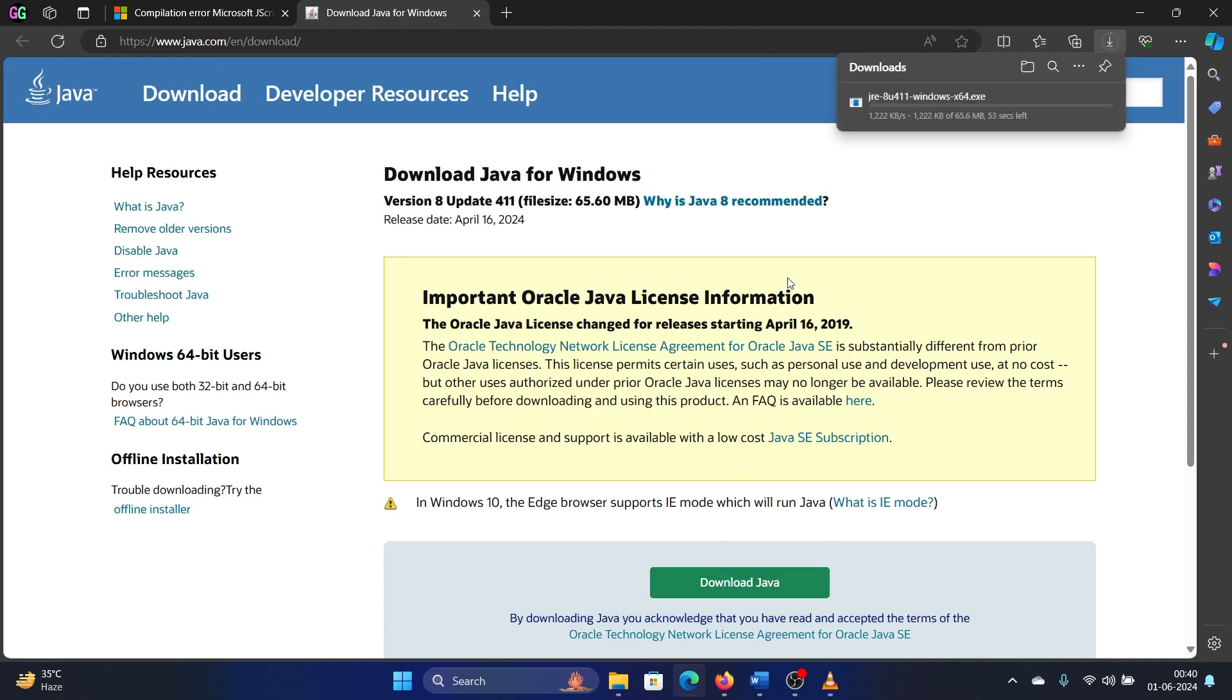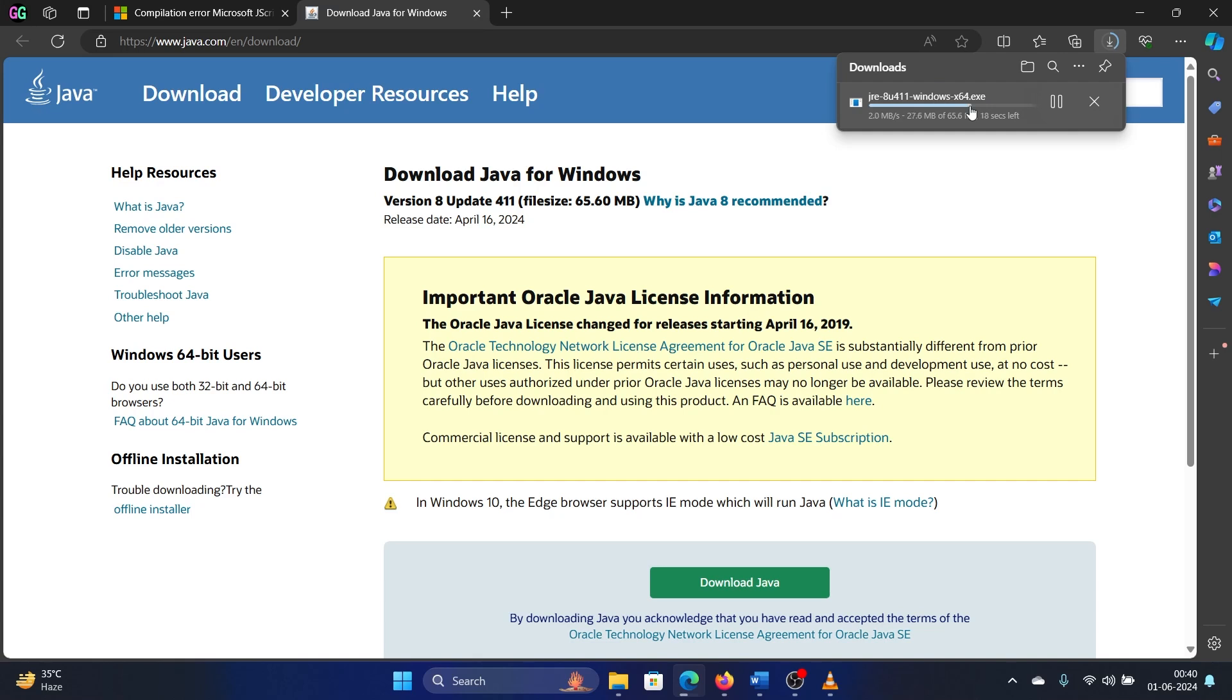It will download in a while. Once this has started downloading you'll notice this exe file here. Once it has downloaded completely, all 65 MBs, you can simply click on it to initiate the Java installation on your system.